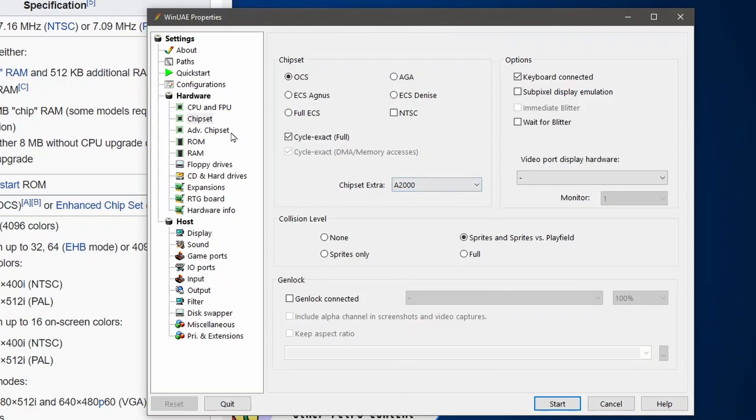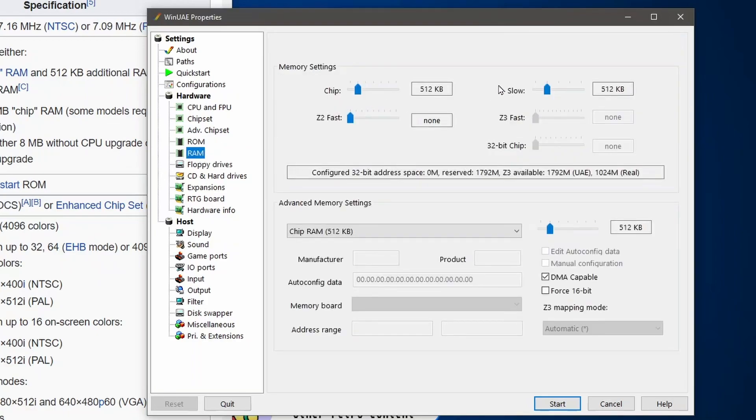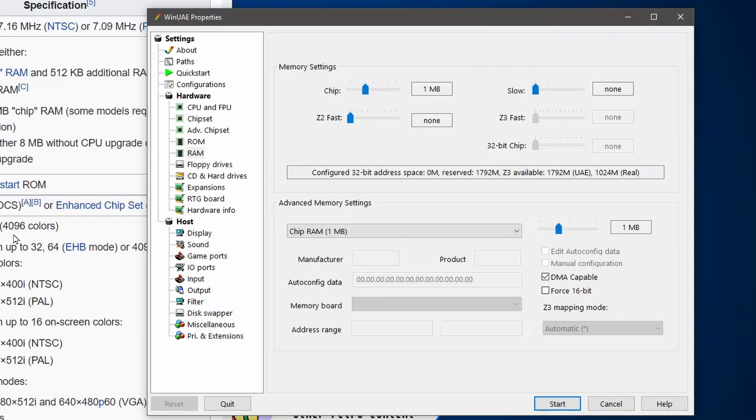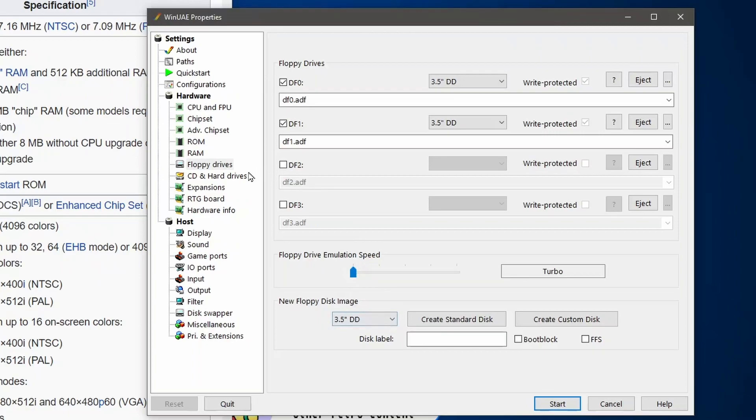Next what we're going to do is chipset. We haven't got an A500, we've got a 2000. Extra chipset. Let's go to the ROMs, it came with a 1.3 kickstart ROM. And then the RAM, we're going to get rid of that slow RAM and just put in one megabyte of chip RAM which is what this came with. Floppy drives, we're going to have a nice fast floppy drive.